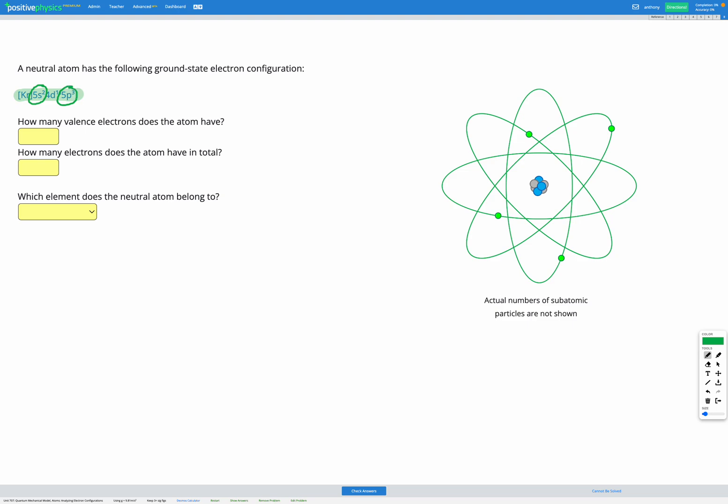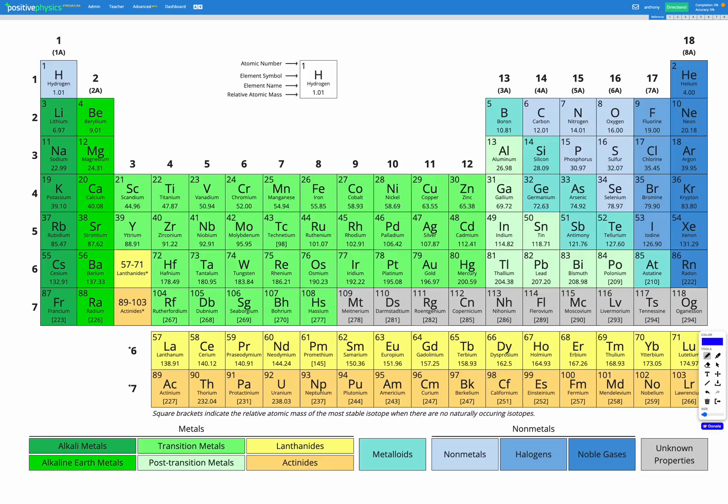In our fifth energy level, we have a total of five electrons. That is our valence energy level because it's the highest energy level, the outermost one. So that's our valence electrons. We've got five in total.